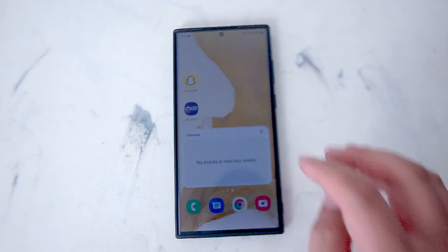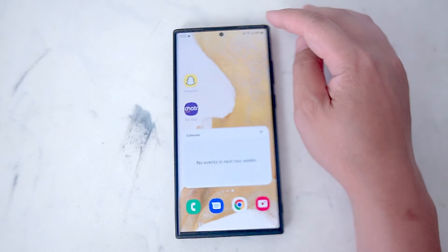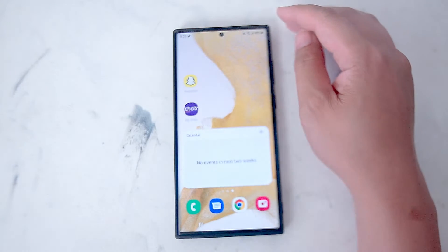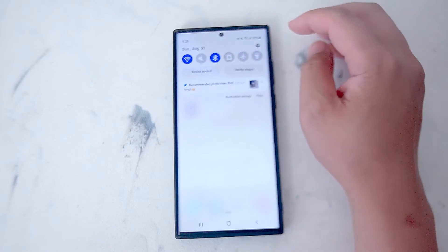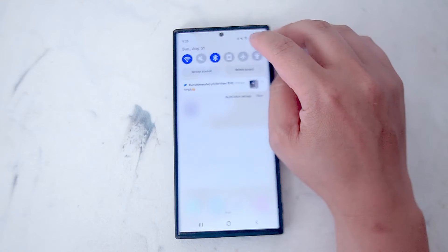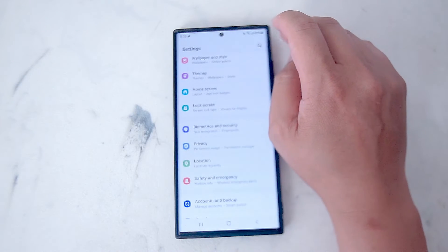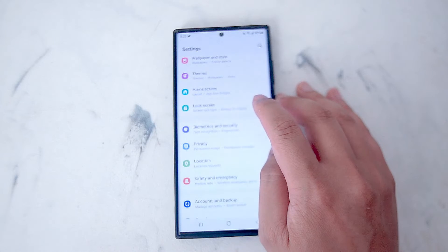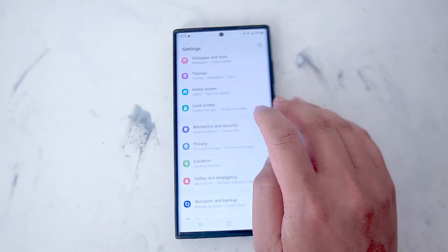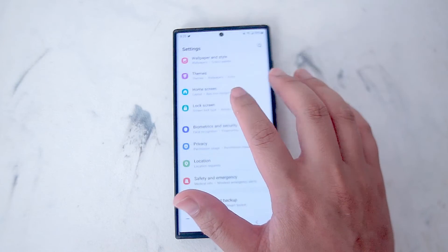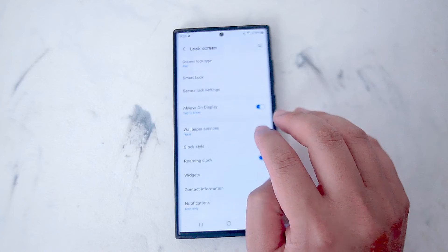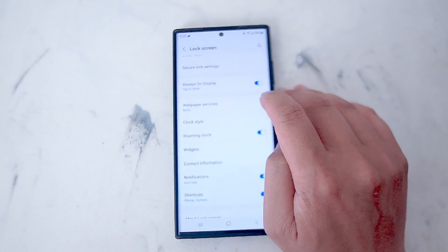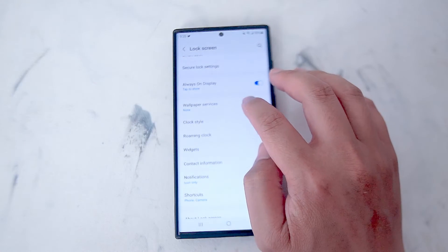It's actually quite easy to enable this, and this feature isn't really readily well known or advertised. The first thing you want to do is go to your settings, then go into the settings wheel and look for the lock screen settings. This is usually below home screen and above biometrics and security. Hit lock screen and then scroll down to find the setting called wallpaper services.